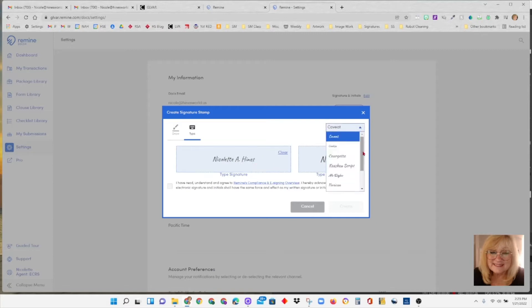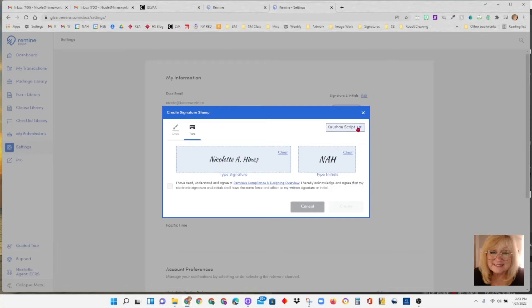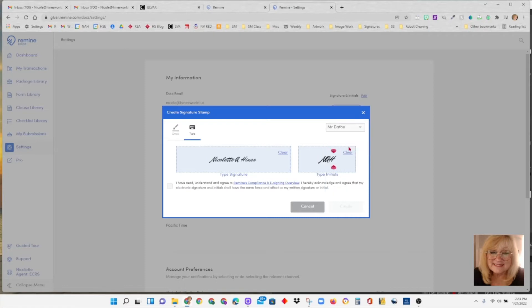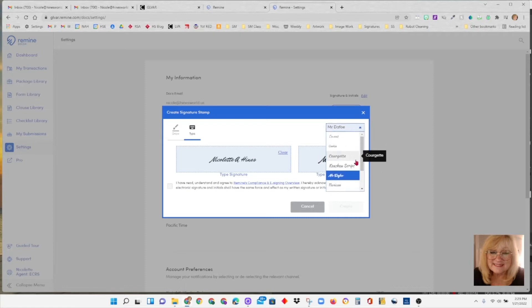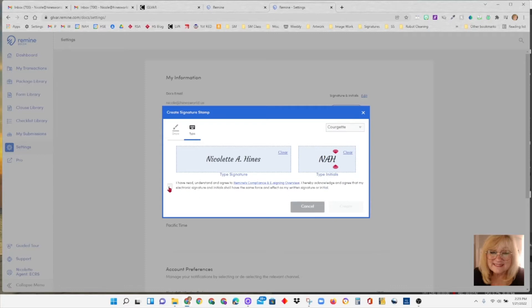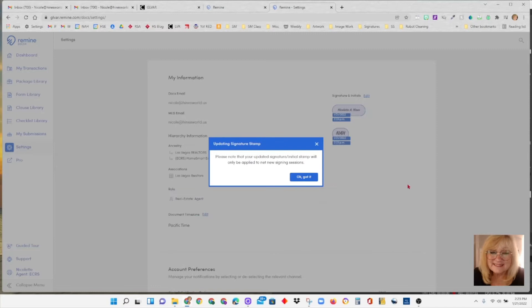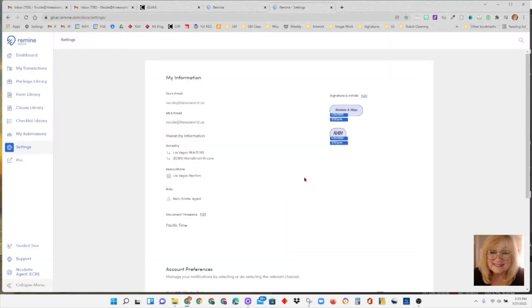Pick the font that you want to use. And you have to select, check the box that says I have read, understand and agree to remind compliance and e-signing overview. Check that box and then hit create. And that is it. That is the signature and initial stamp that will be used when you are signing in your signing sessions.